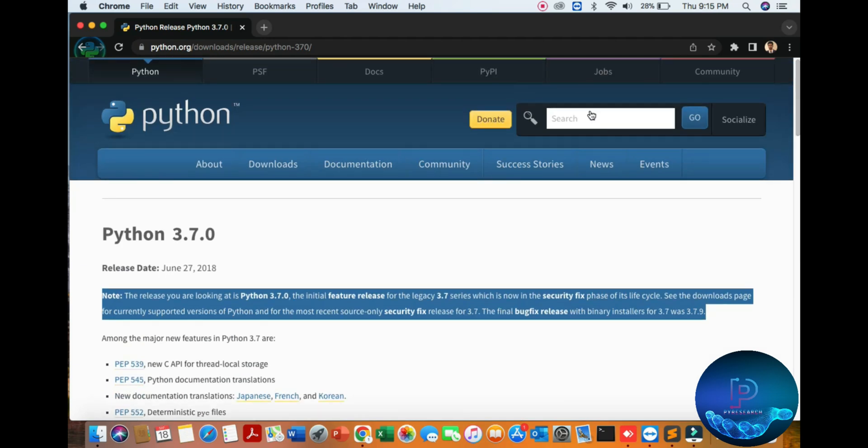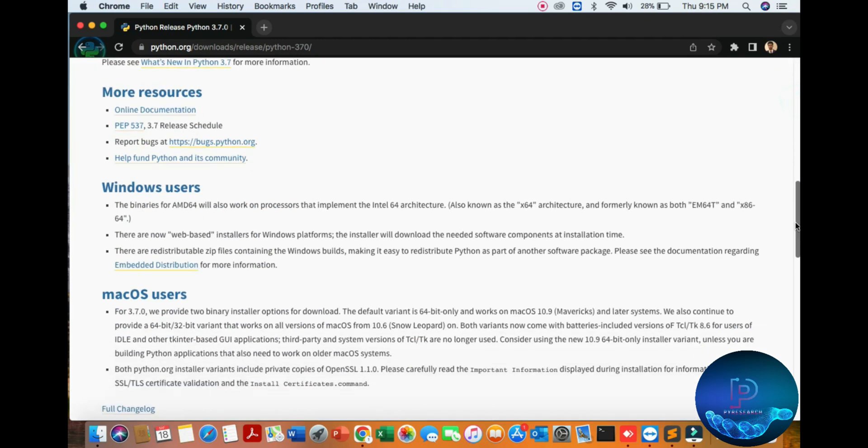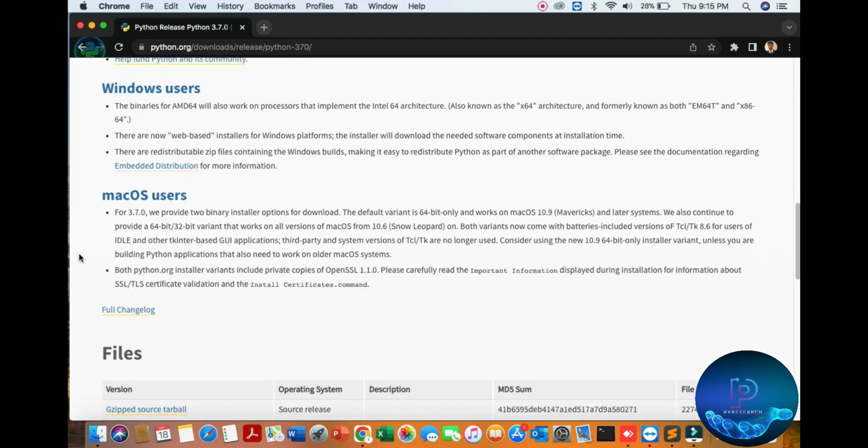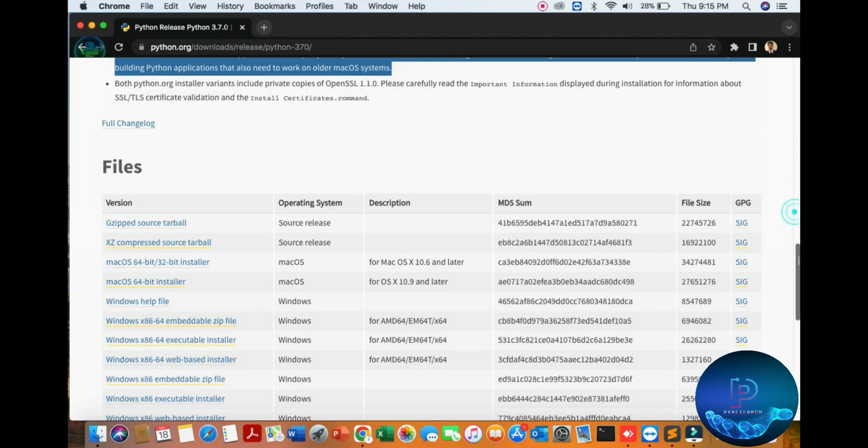There are a lot of versions. We are targeting only Python 3.7.0. For Mac users, version 3.7 provides binary installation.